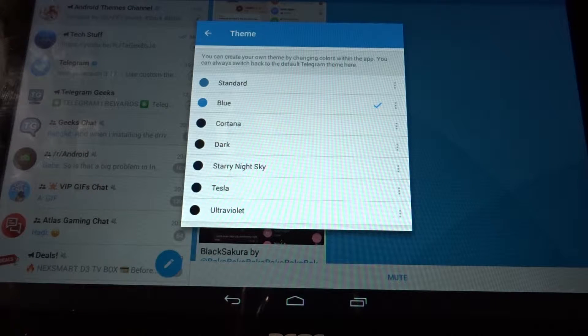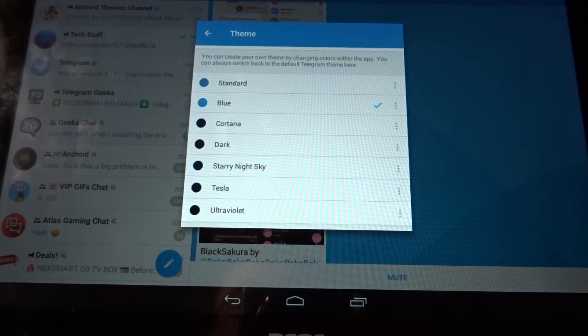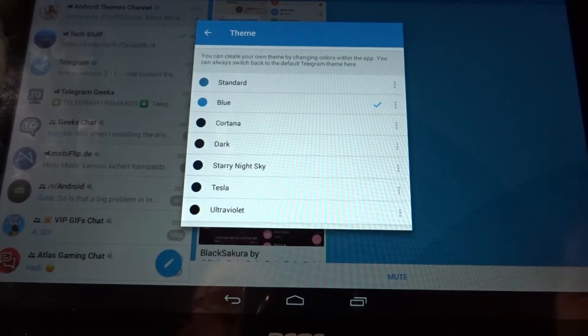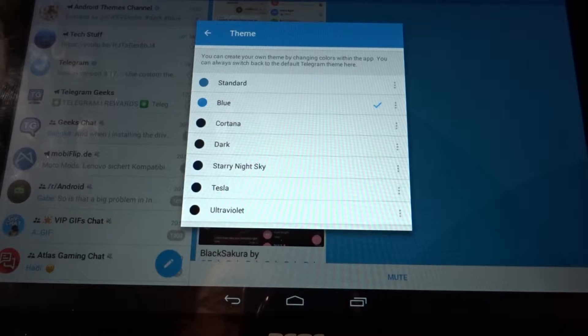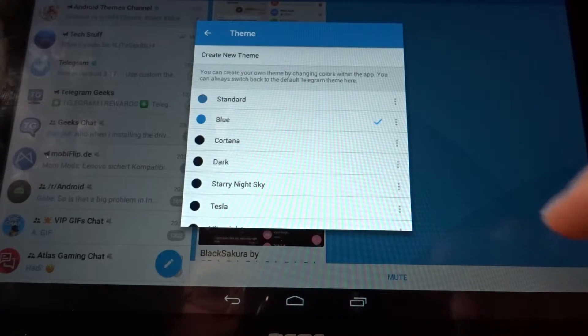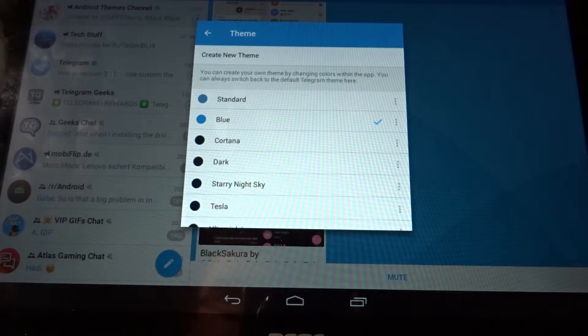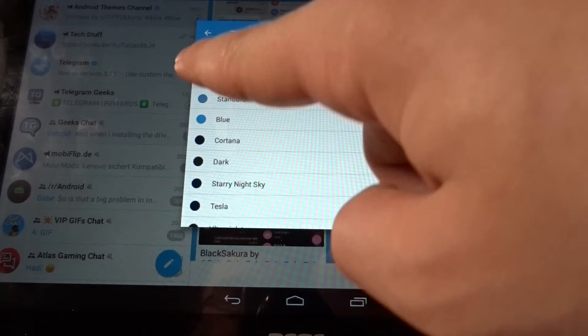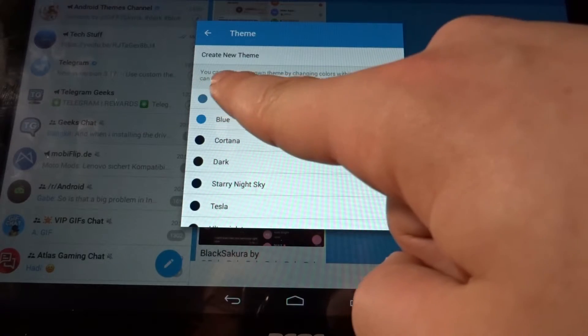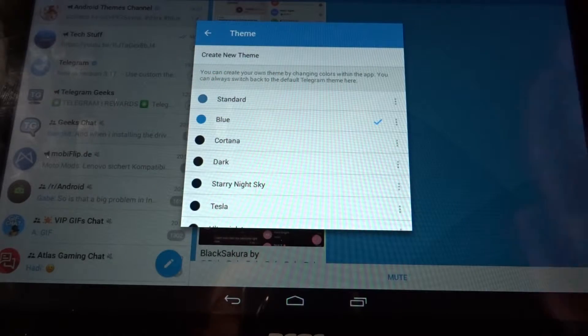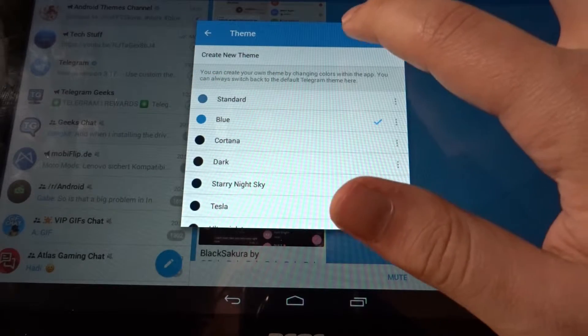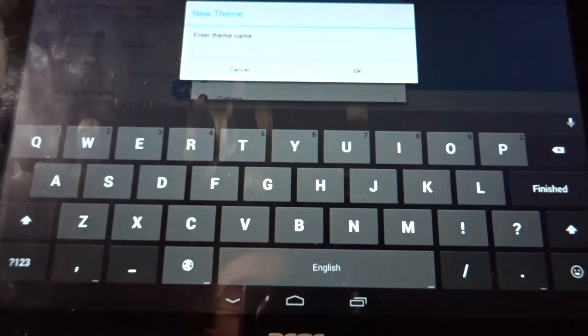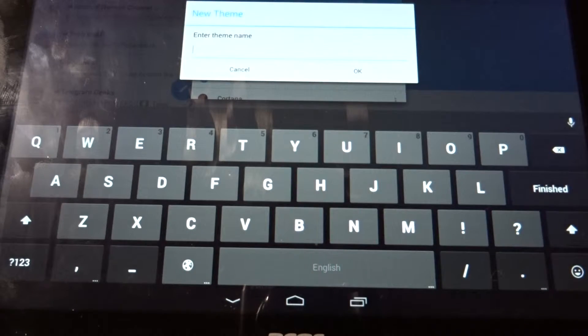As you can see, these are the themes which I downloaded. If you want to make your own theme, just scroll up. As you can see, it says create new theme. Obviously click on it, and now it asks you for a name. I'm just going to call it test.